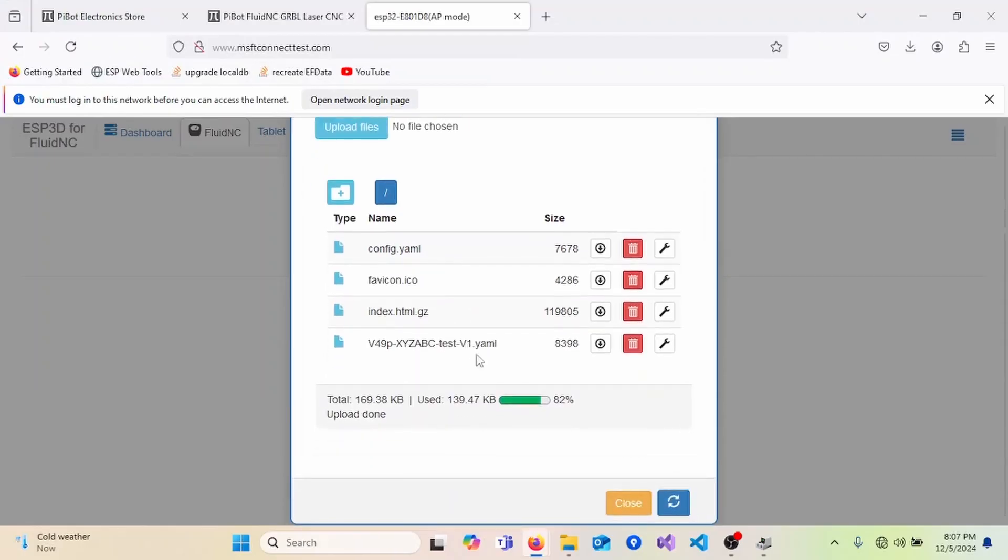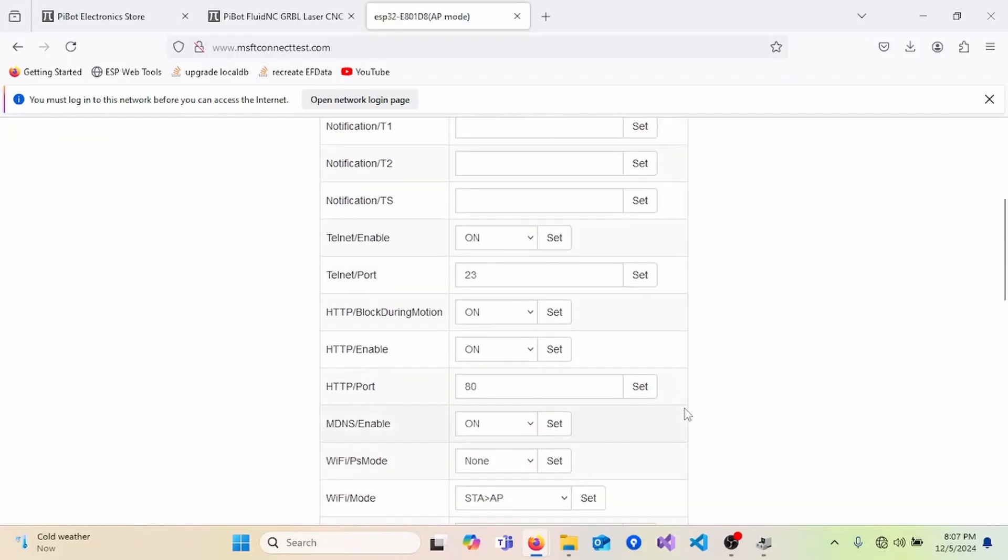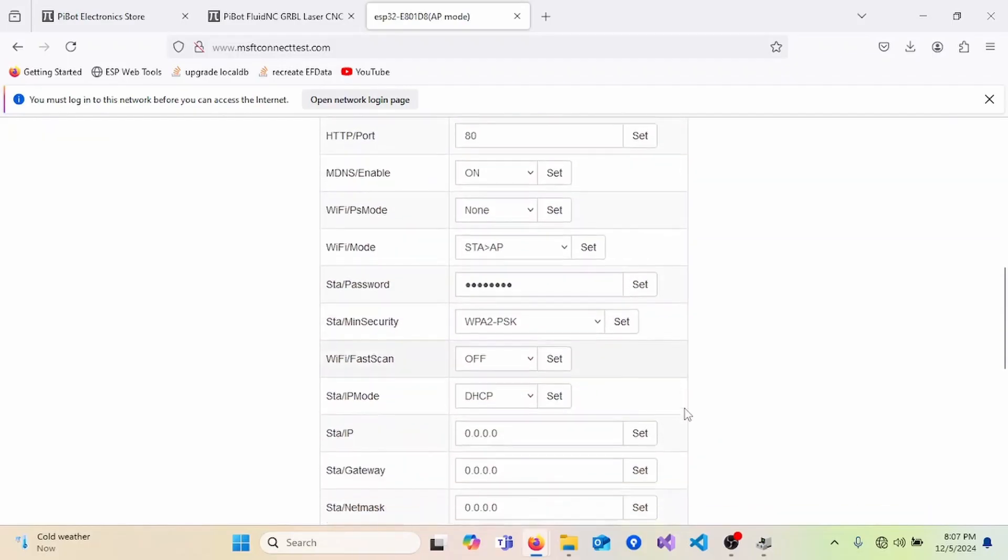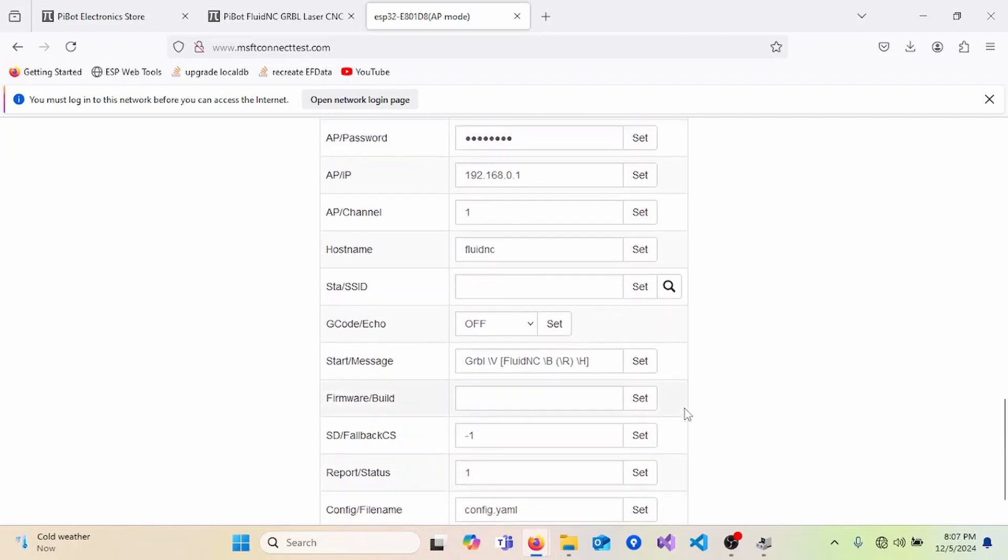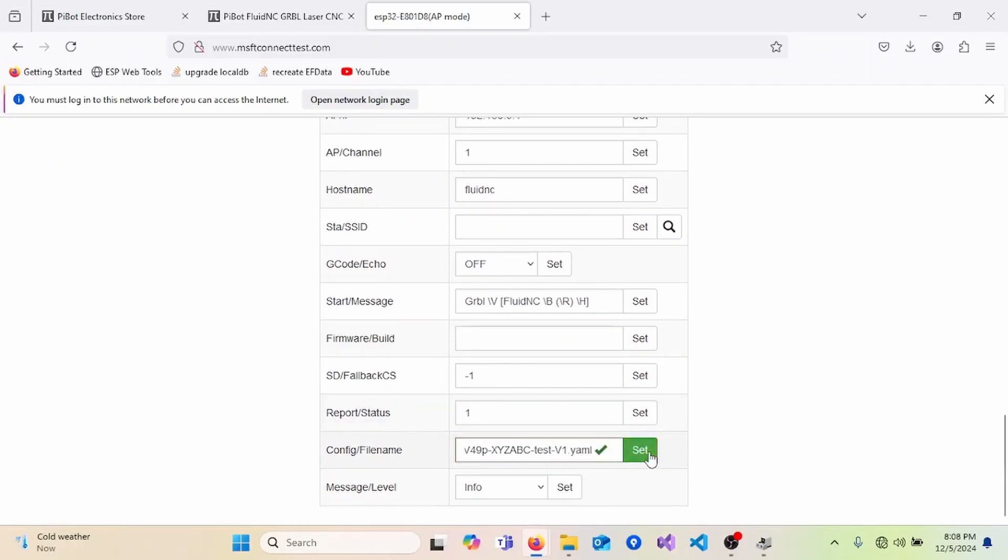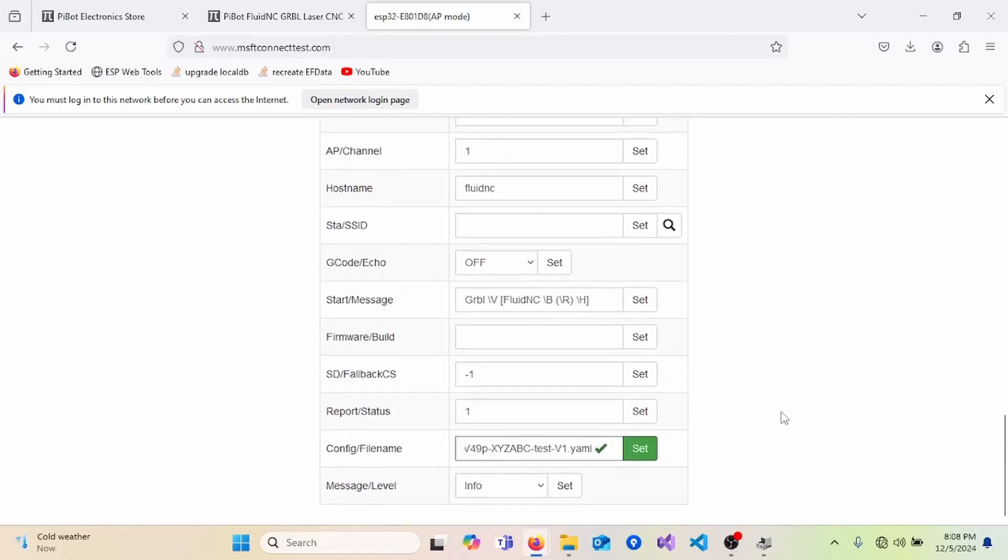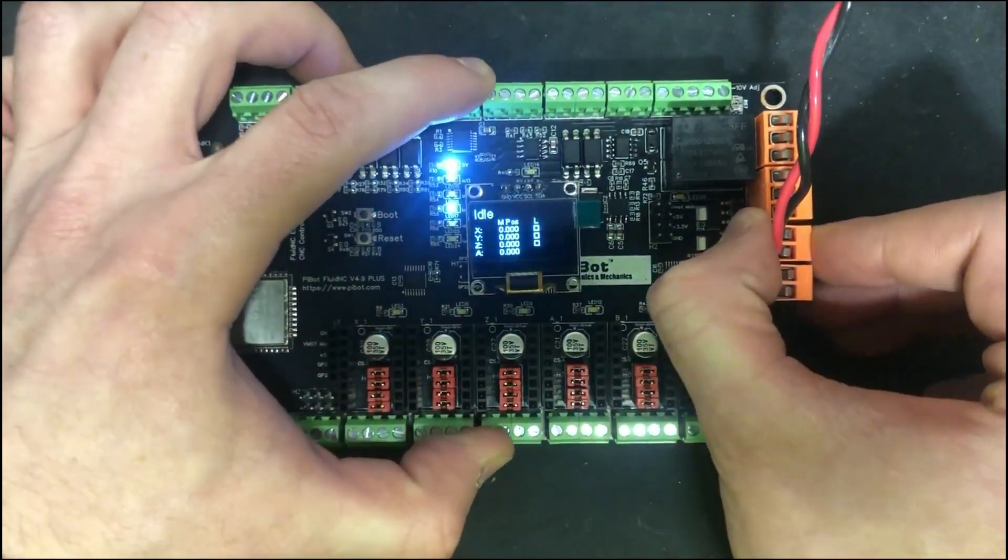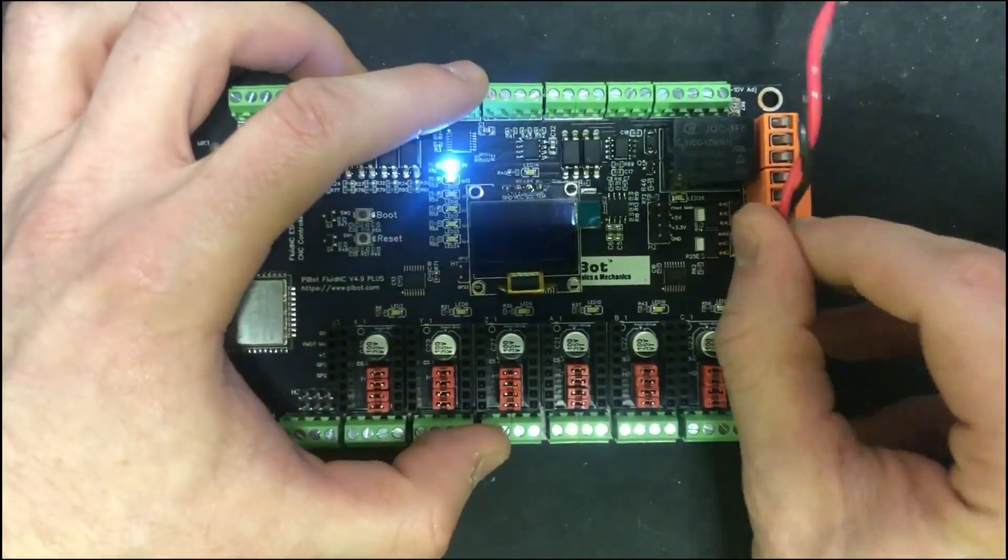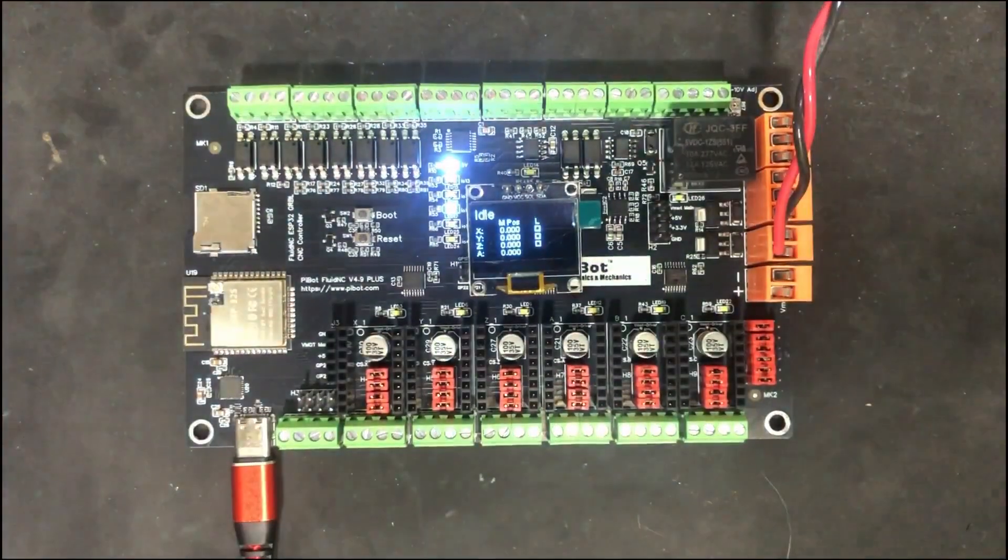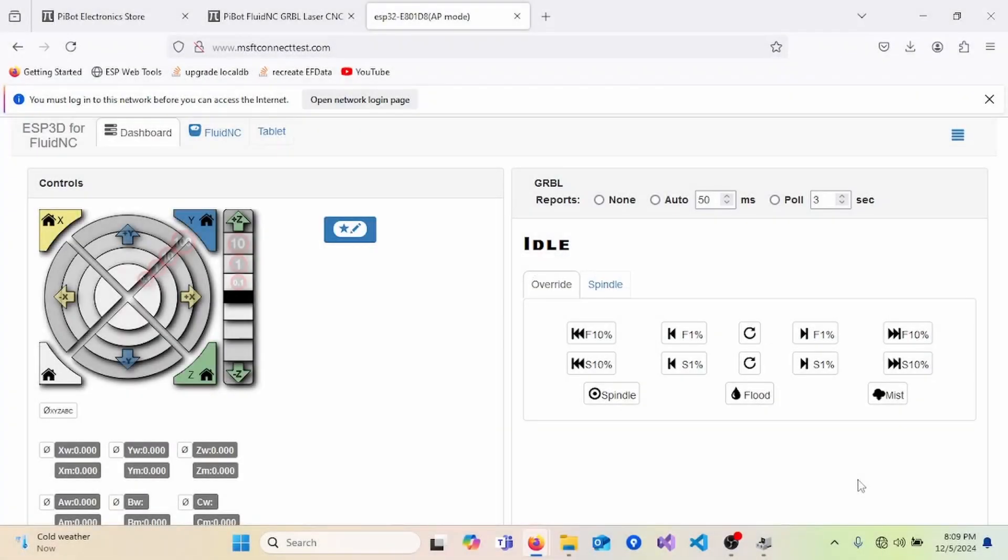Once this is done, you can then close this page. Then scroll down. And then change the config slash file name to the name of our YAML configuration file. Remember to put .yaml and click set. Now, we must cycle power to the device.